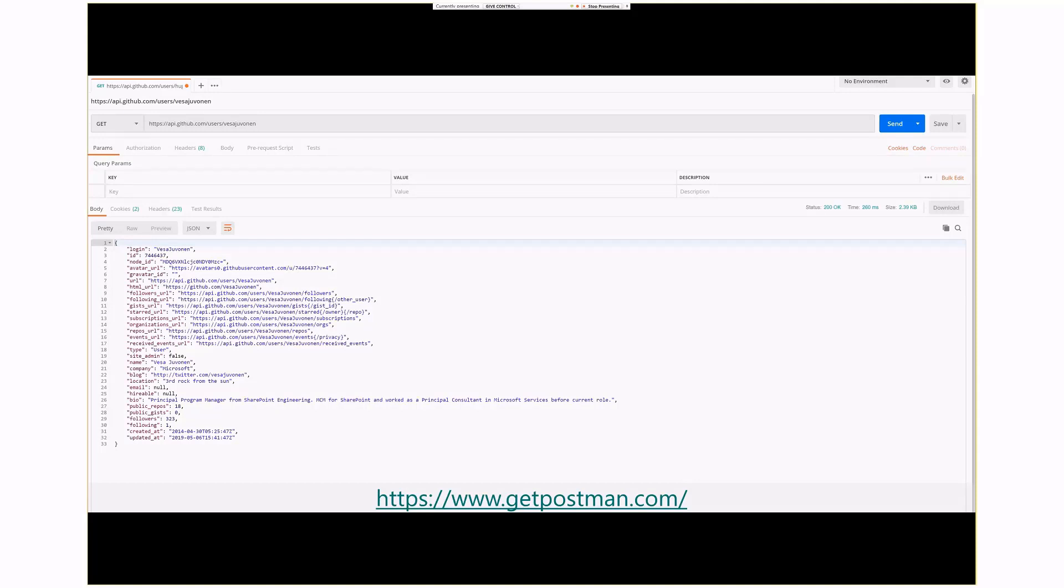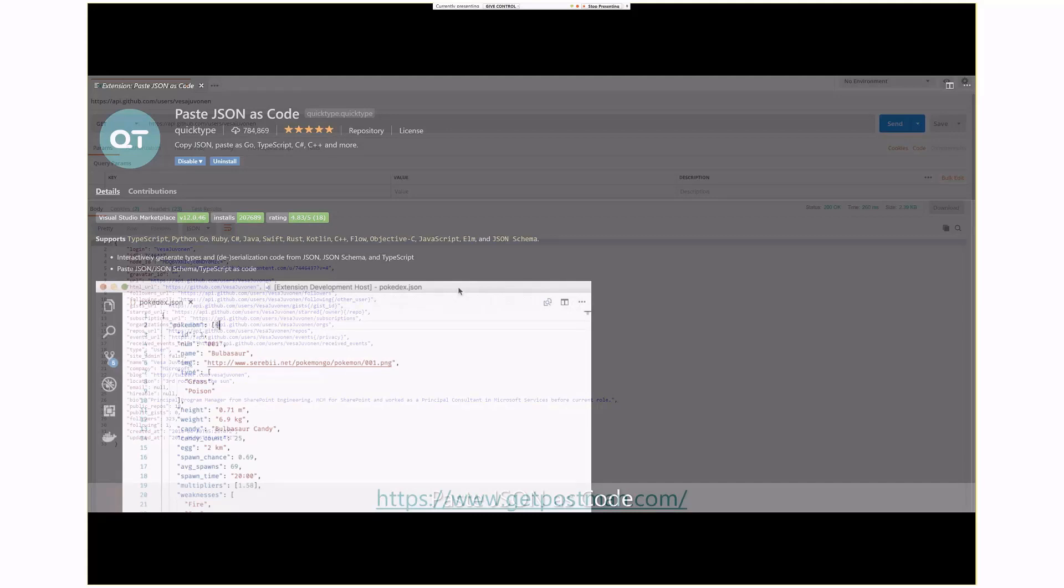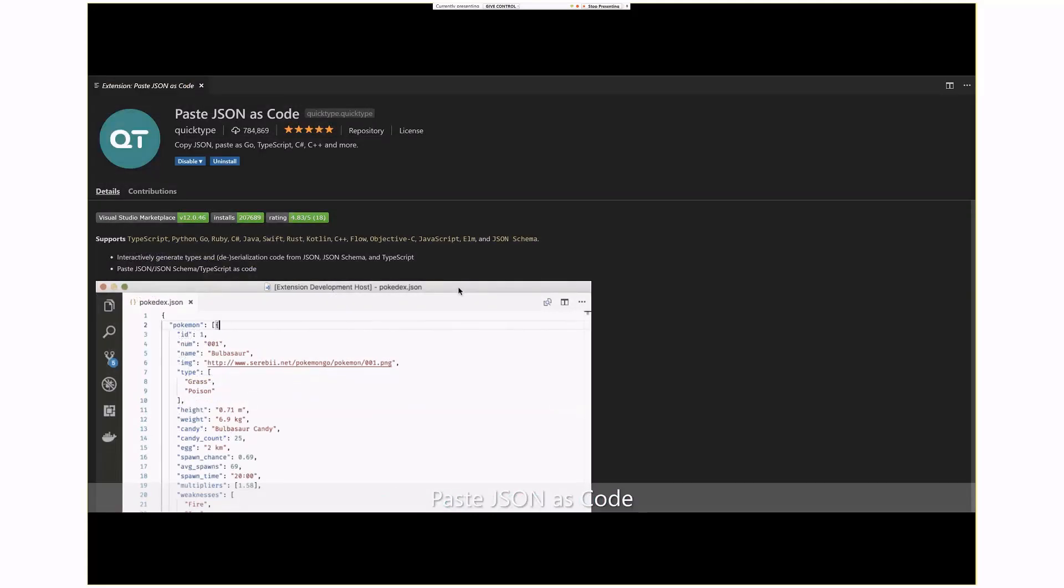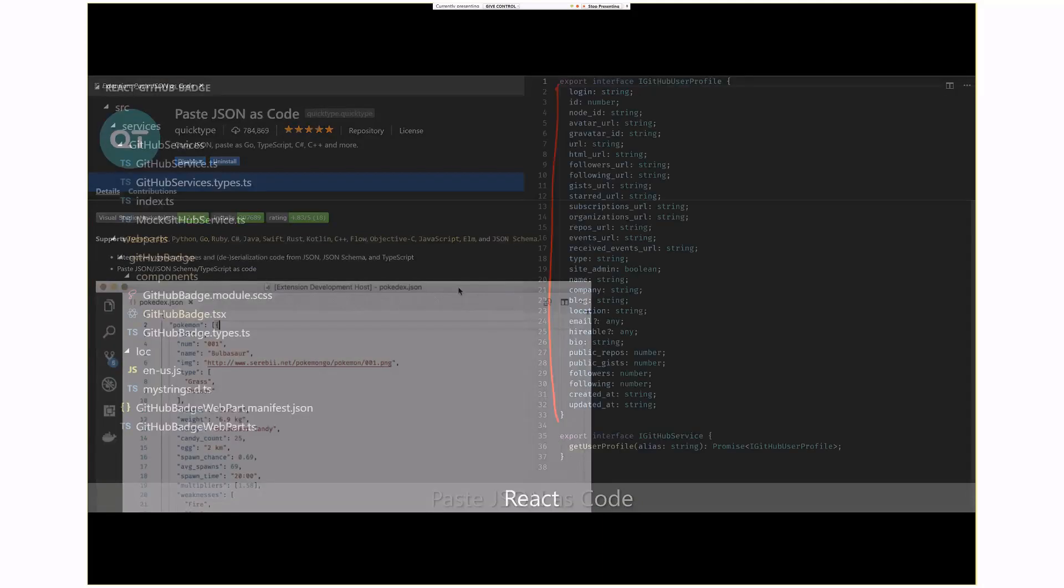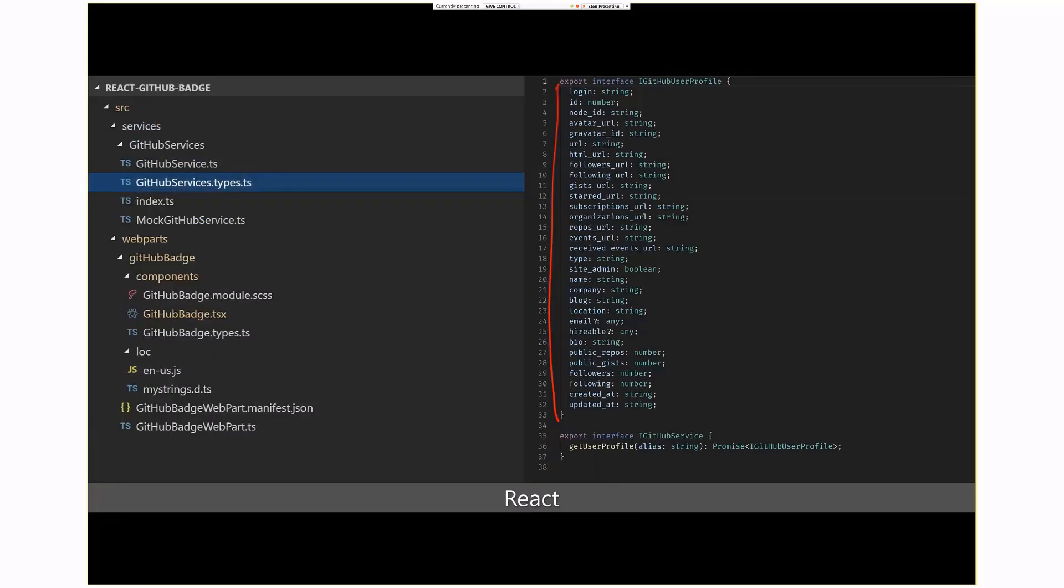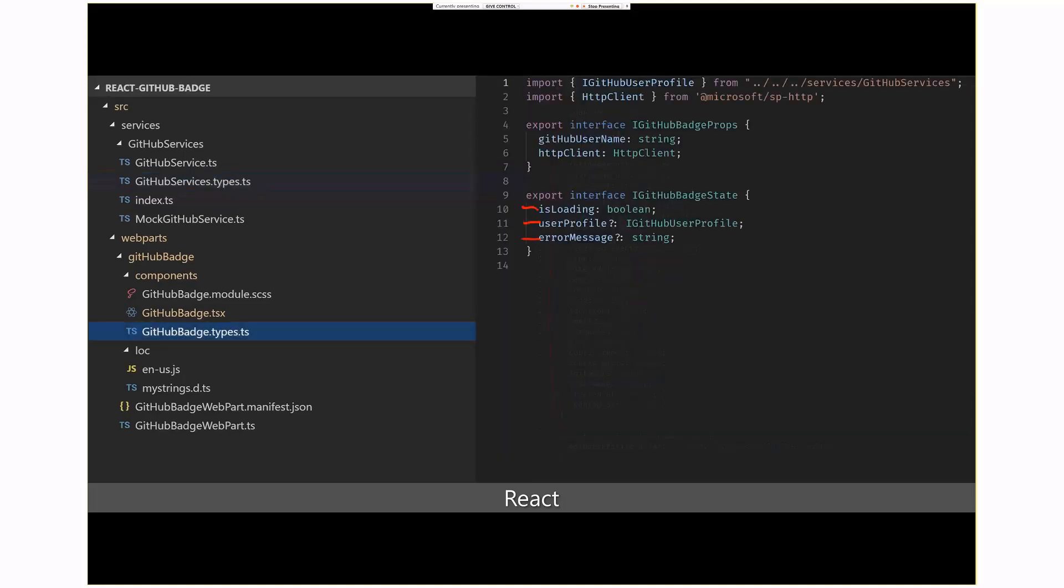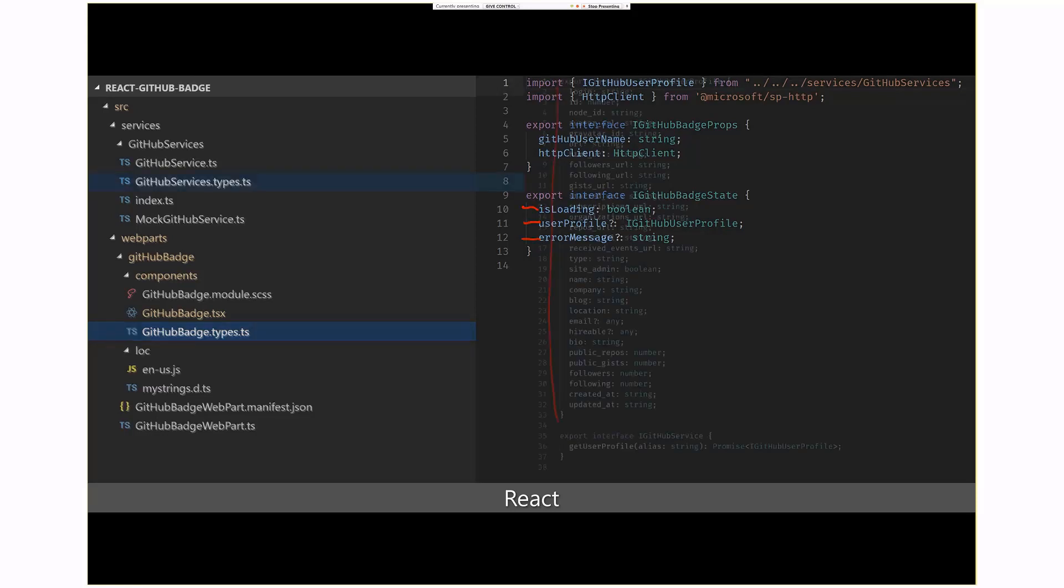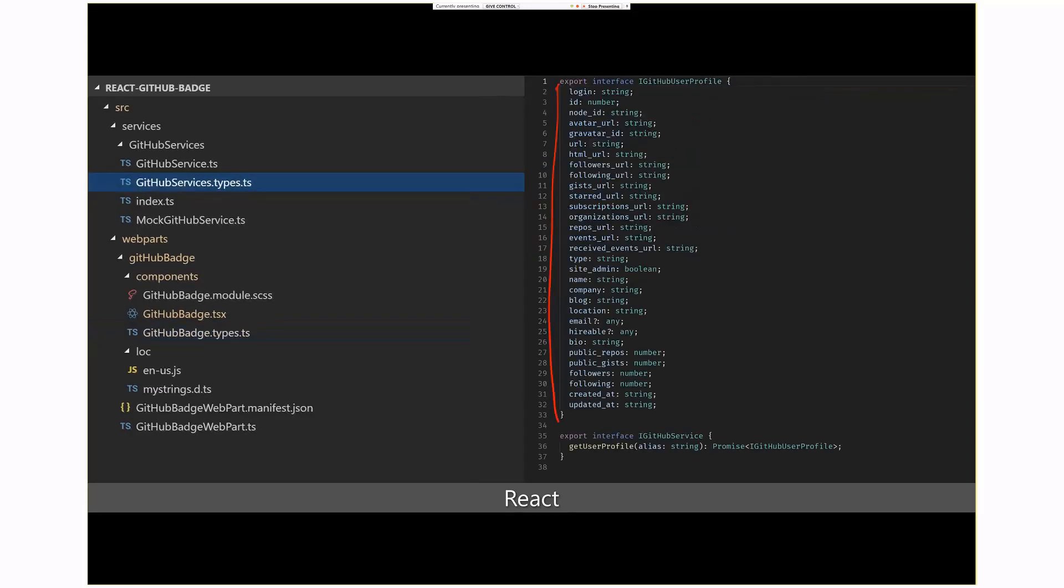I copied and pasted the JSON that was returned, and then I used an add-in in Visual Studio Code called paste JSON as code. And what it does, well, it does what it advertises. It actually created a GitHub user profile class in my code that has all the attributes I'm looking for. So, the great thing about that now is when I call the service, I'm able to actually just take the JSON that's returned and cast it as a GitHub user profile.